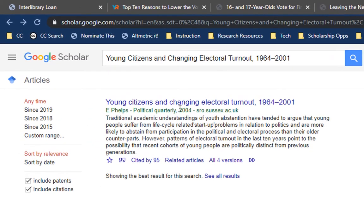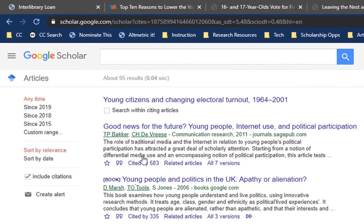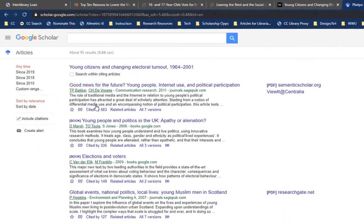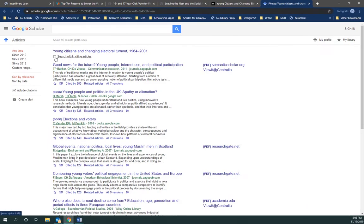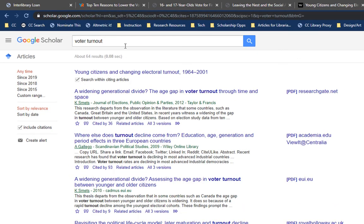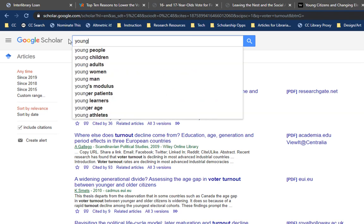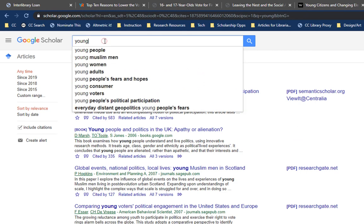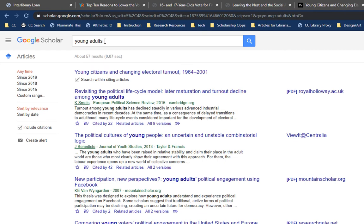The other thing I want to show you is: we found this in Google Scholar, and this one was published in 2004 — it's not super old, but there might be newer research on this topic. The way we find that is to click 'Cited By.' This will show all of the literature that's come out since 2004 that has cited this article. Notice that you can also check this box and search within it — we can search for voter turnout. All of these articles are about voter turnout. Let's try 'young' — are they all about young people? It seems like most of them are. So this is one way we can find the latest research, and the reason Google's bringing these up is because they are citing this article — you're kind of following the chain of citations.